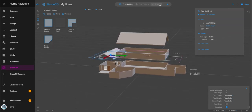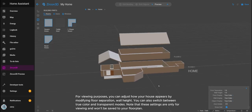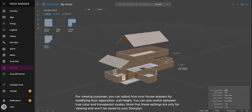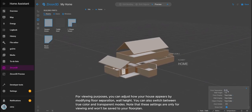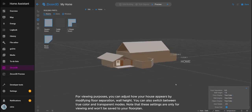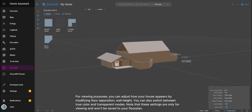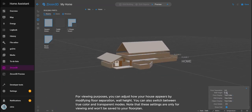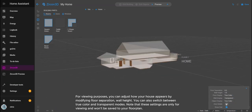For viewing purposes, you can adjust how your house appears by modifying floor separation and wall height. You can also switch between true color and transparent modes. Note that these settings are only for viewing and won't be saved to your floor plan.